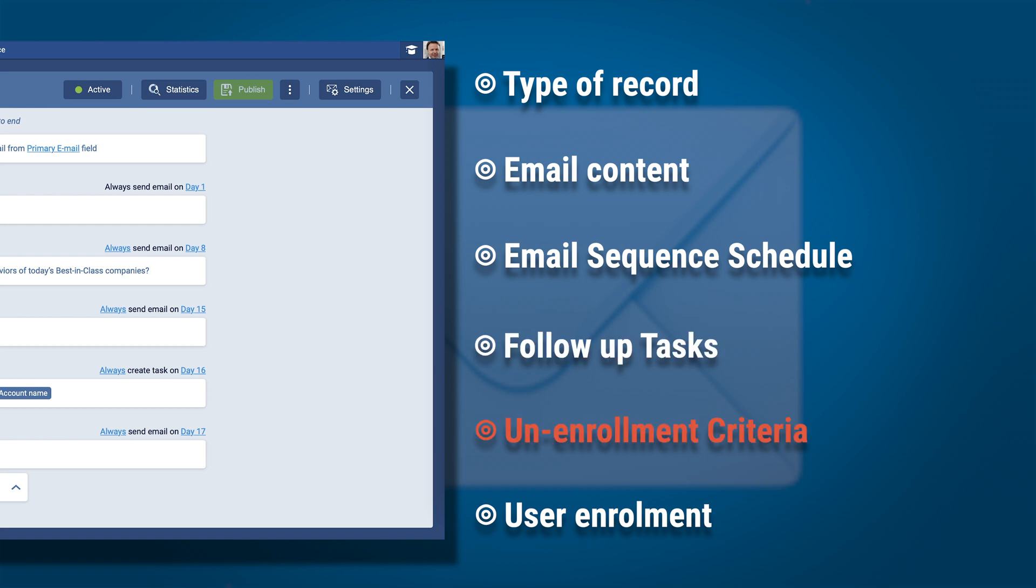What criteria should identify when a contact should be unenrolled from a sequence of emails? You will want to remove contacts who unsubscribe, for example. Are your users going to enroll contacts or leads, accounts, opportunities? Or will the sequence be triggered as an automatizer process?